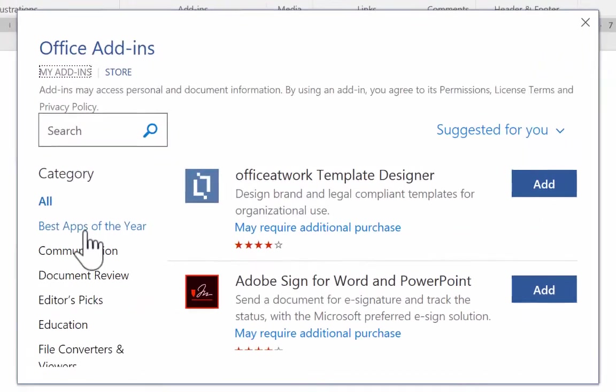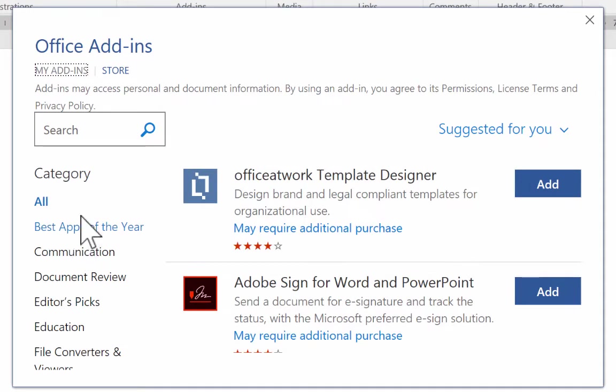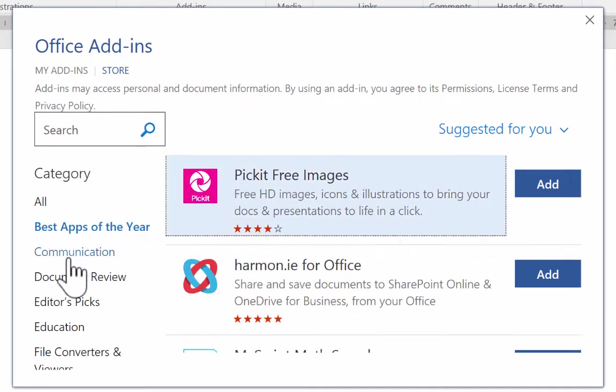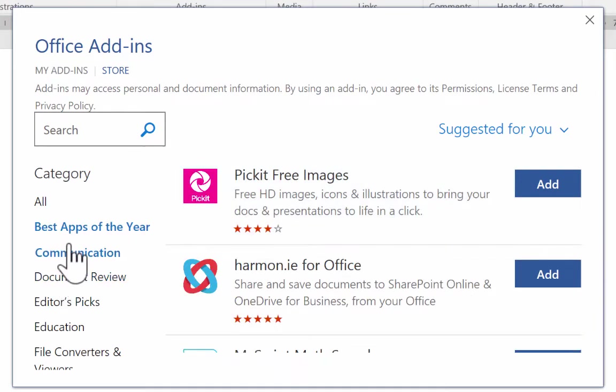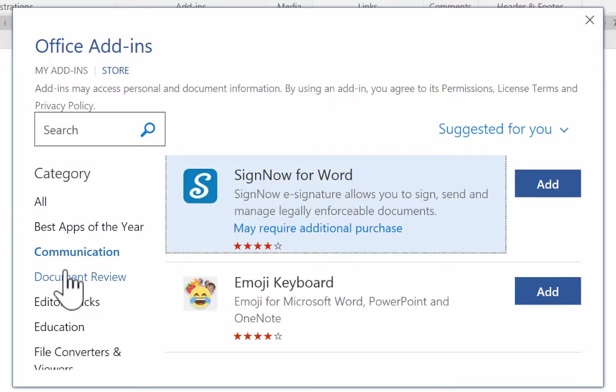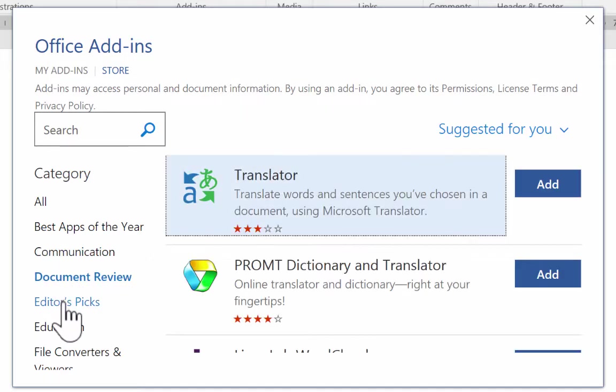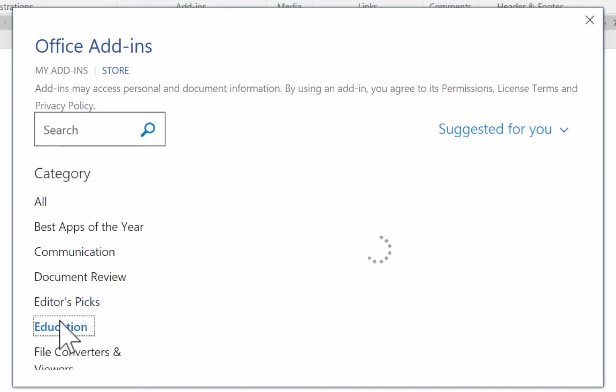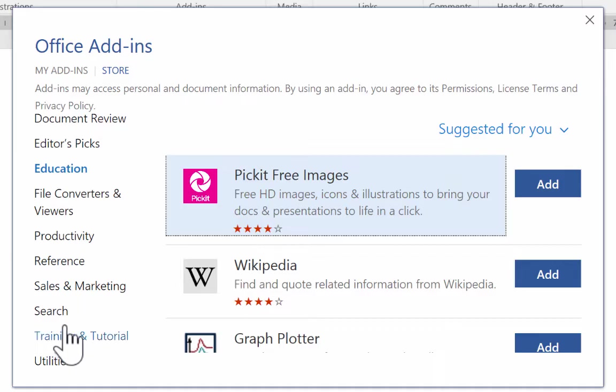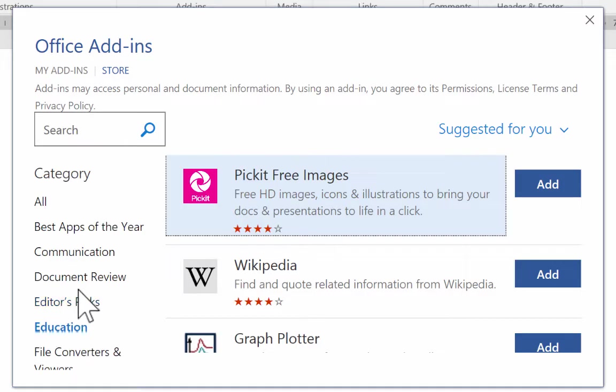Notice that there are suggested categories. You can go to the Apps of the Year, Communication Add-ins, Document Review Add-ins, Editor's Picks, Education. There's just a whole bunch of different categories of Microsoft Word add-ins.